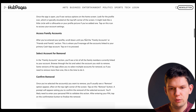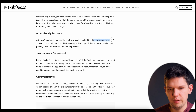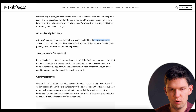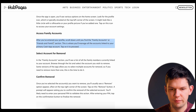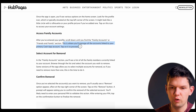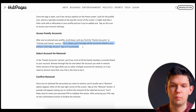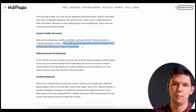From there, scroll down and find the Family Accounts or Friends and Family section. This is where you'll manage all the accounts linked to your primary Cash App account.